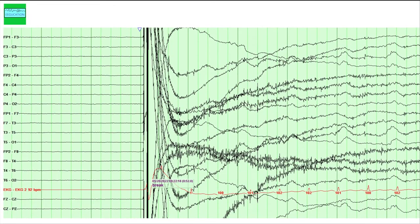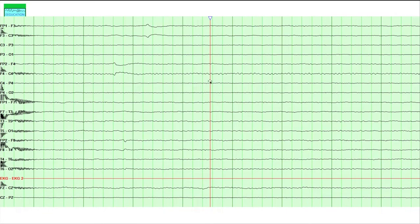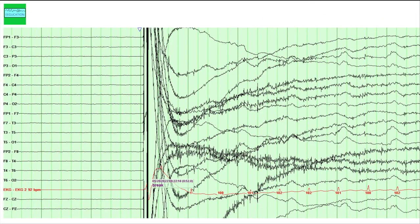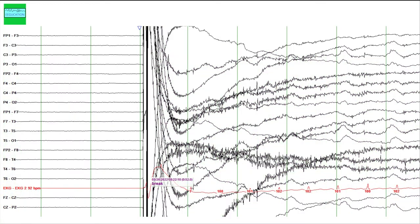As we started recording the EEG, there was a red line running down from a triangle marker on the page. Right-clicking the mouse on that triangle removes the red line. I also prefer reviewing EEGs with no minor grid lines and a white background rather than green. You can go to File, then Customize, to change the colors, remove minor grid lines, and change the review background color from green to white.